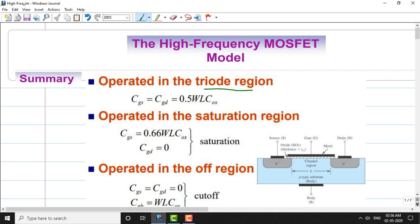Next, when the MOSFET is operated in the saturation region, the gate-to-source capacitance is given by Cgs equals 0.66 times W·L times Cox, and the gate-to-drain capacitance Cgd is zero.